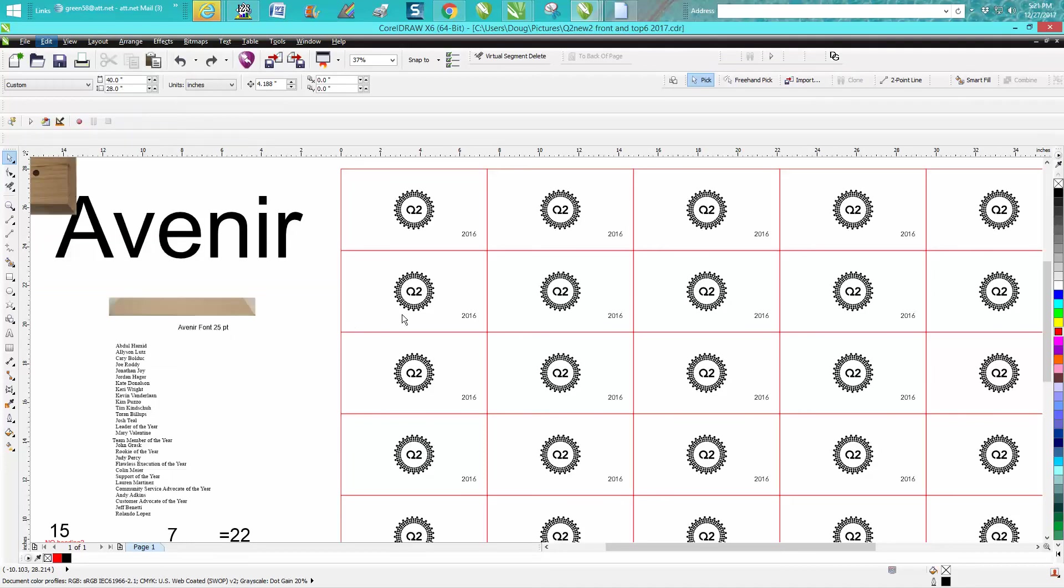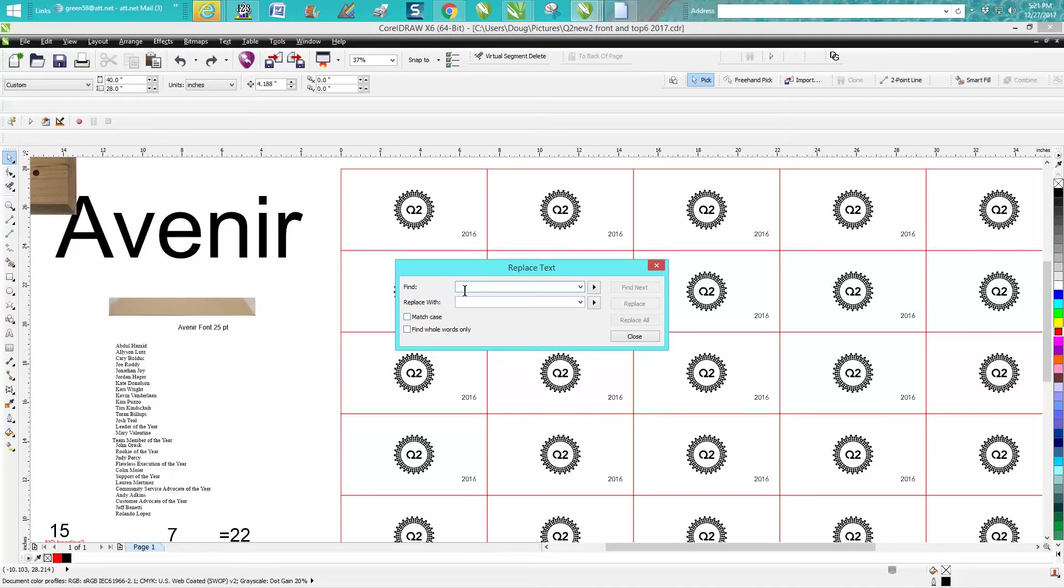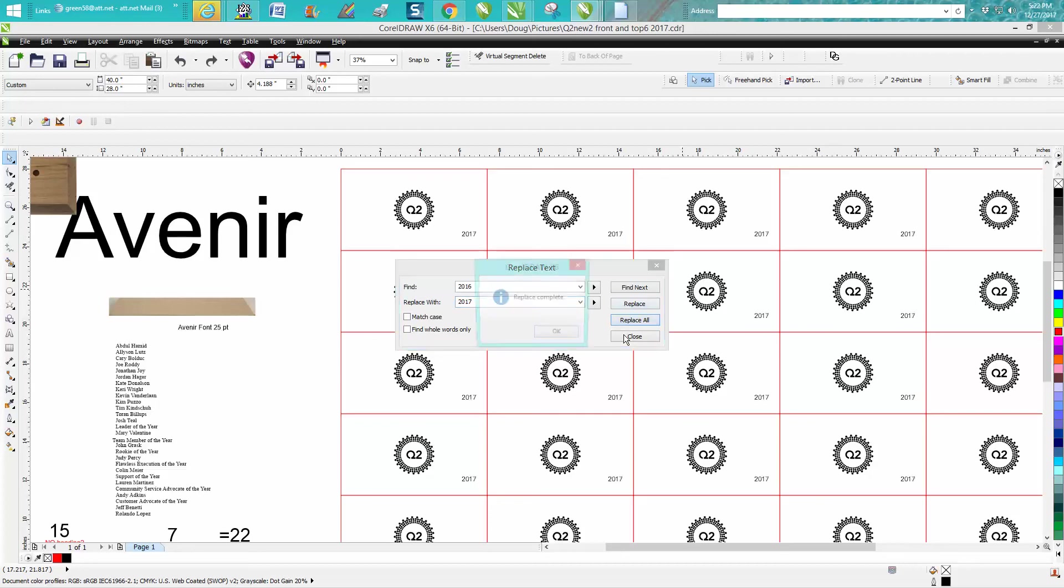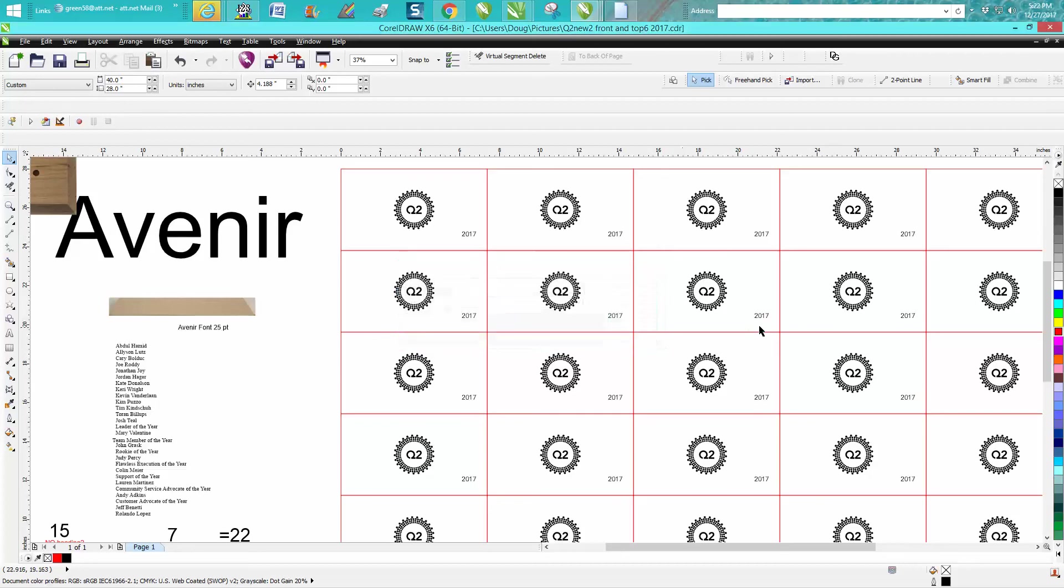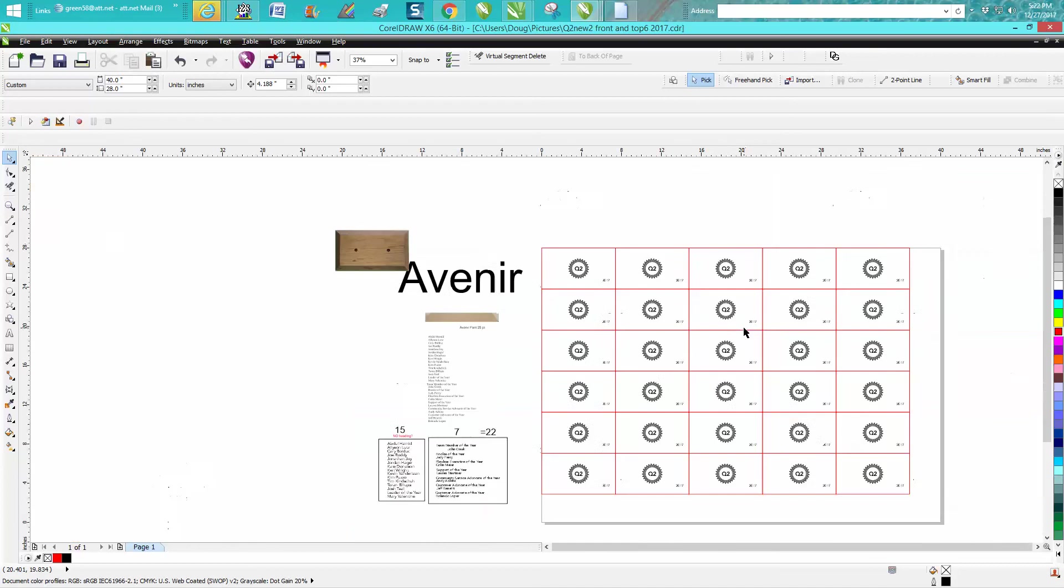It'll ask you what to find. I want to find 2016 and replace it with 2017, and replace all. And in that quick of time, it's changed all of them to 2017 and you're ready to run the job.